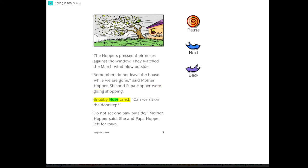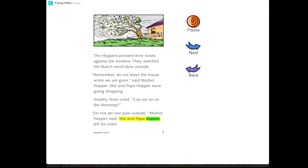Snubby Nose cried, Can we sit on the doorstep? Do not set one paw outside, Mother Hopper said. She and Papa Hopper left for town.